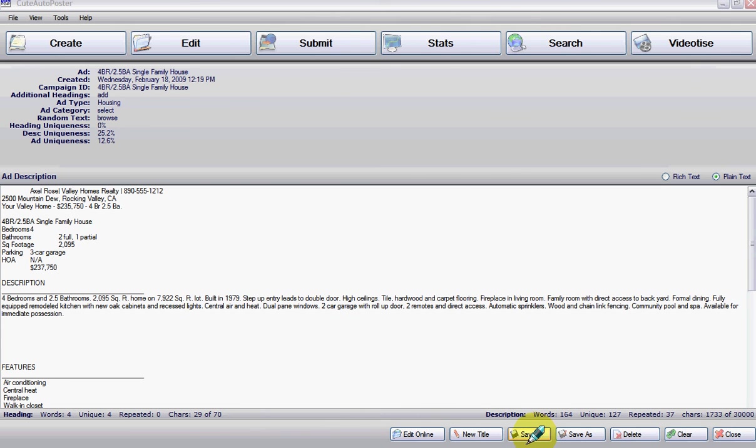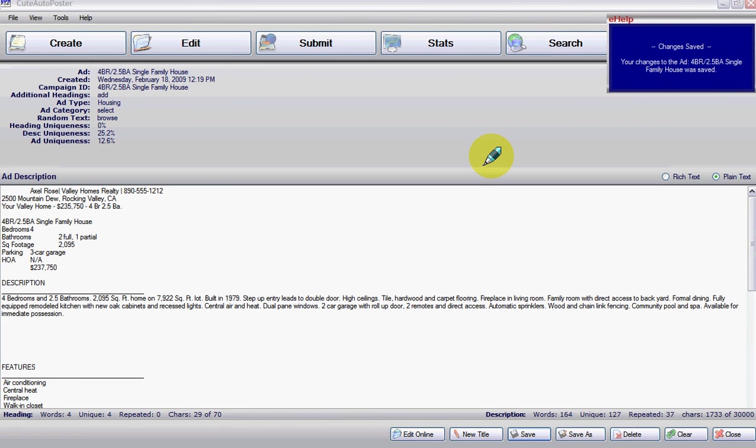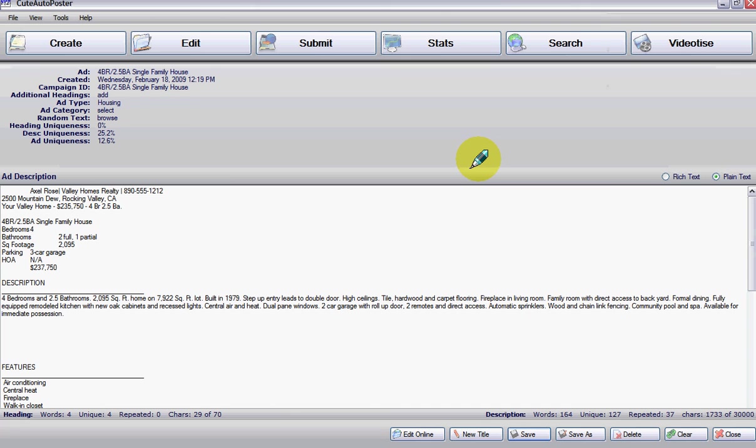The ad is ready. You click on save to save your ad. It says here that your changes have been saved. Now again, please be responsible when you post on Craigslist. Thank you very much.